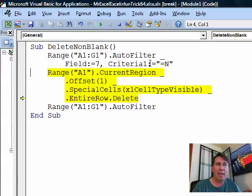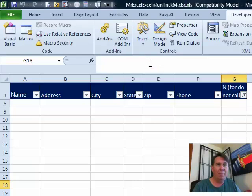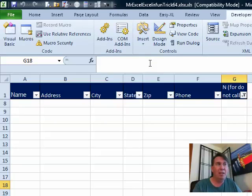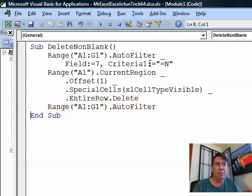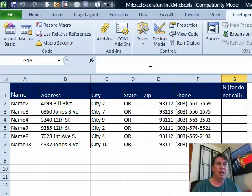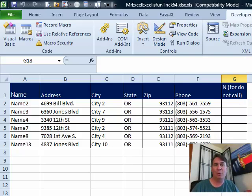Next line of code. Take everything in the current region, go down one row to make sure we don't get the headings and delete everything you can see. Bam! It looks like everything's gone and then finally the last line of code. Turn off the Auto Filter. Everything comes back and we're left with everything but the end records. VBA, it's the way to go. Mike, let's see what you have.